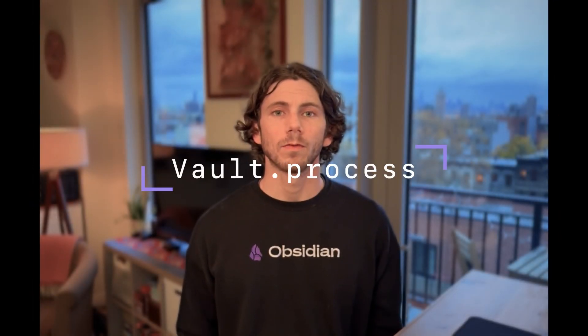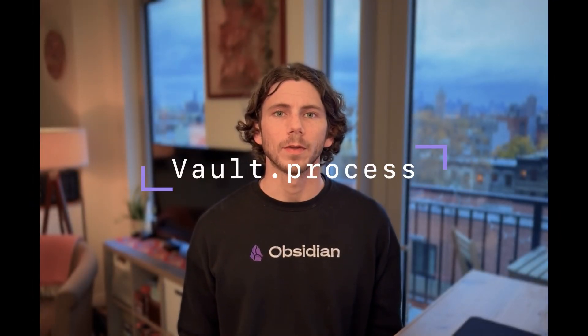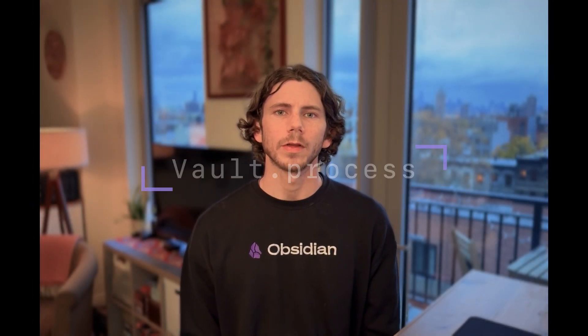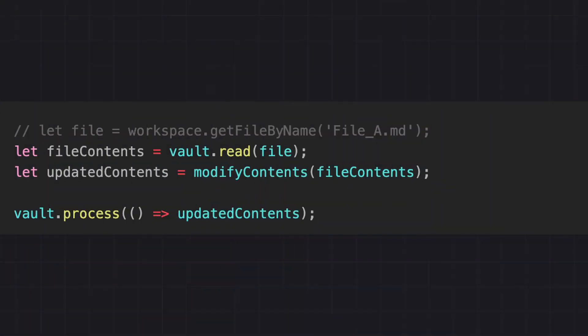First up, the vault's process API. This function came up in several plugin submissions, and it's clear that the API could use a little bit of further explanation for how to use it properly. Multiple times I've seen code that looks like this. To understand why this is wrong, though, we first need to understand the problem that it's solving.